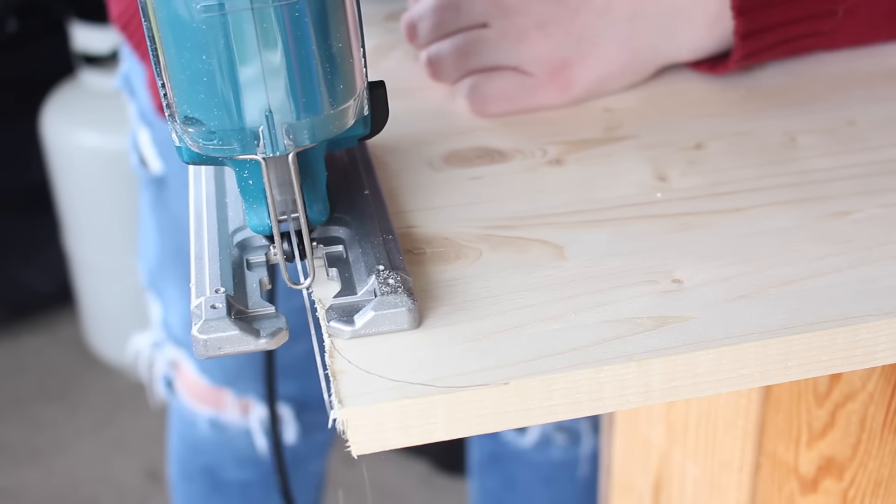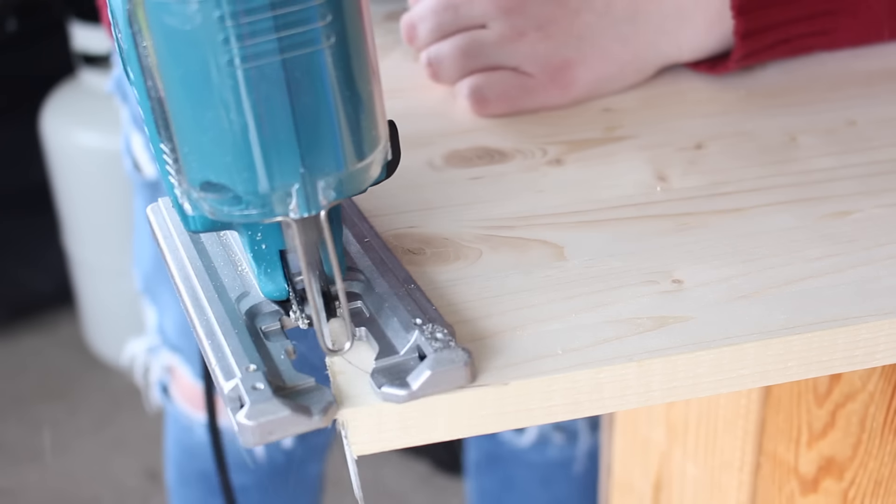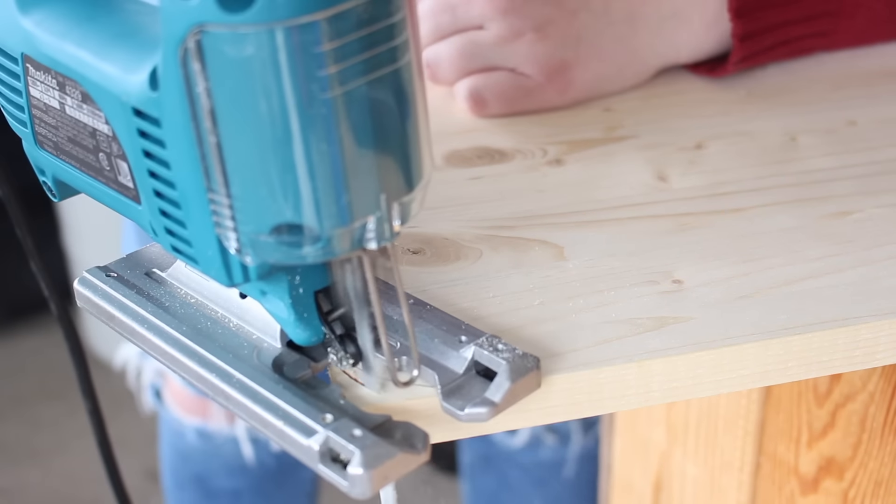Starting things off, I secured the board to my workplace with clamps, and then I cut the board to the length I wanted. And then very carefully, I cut around the corners.